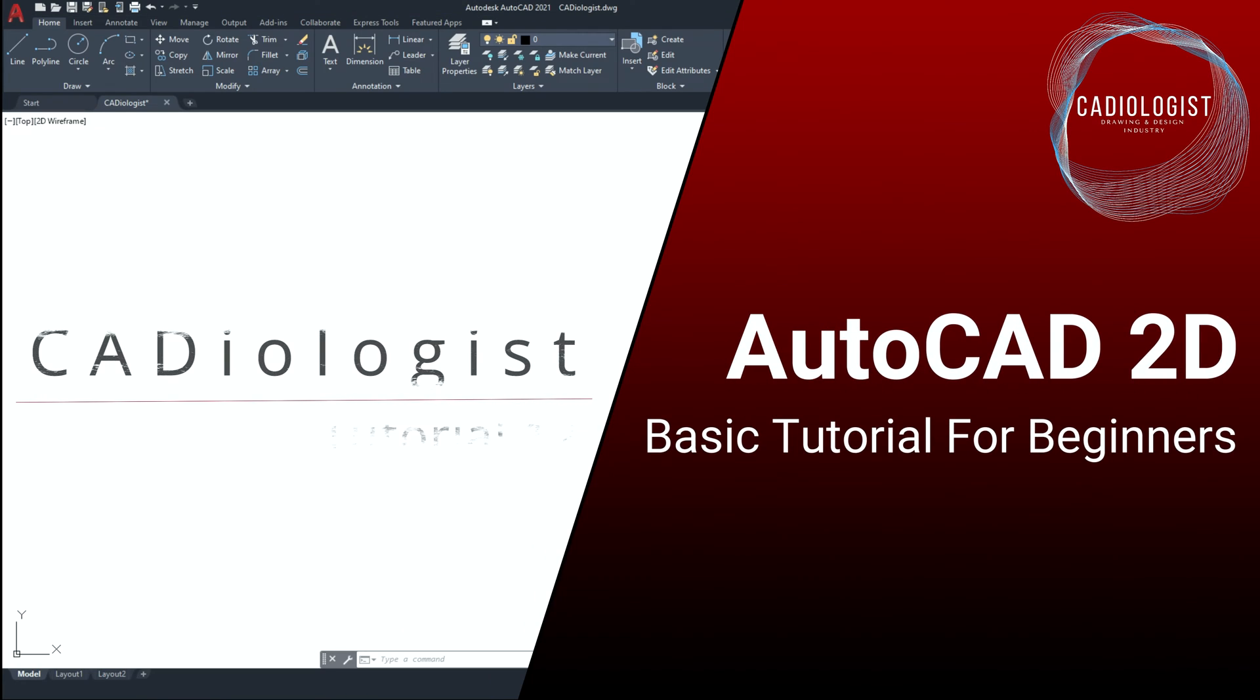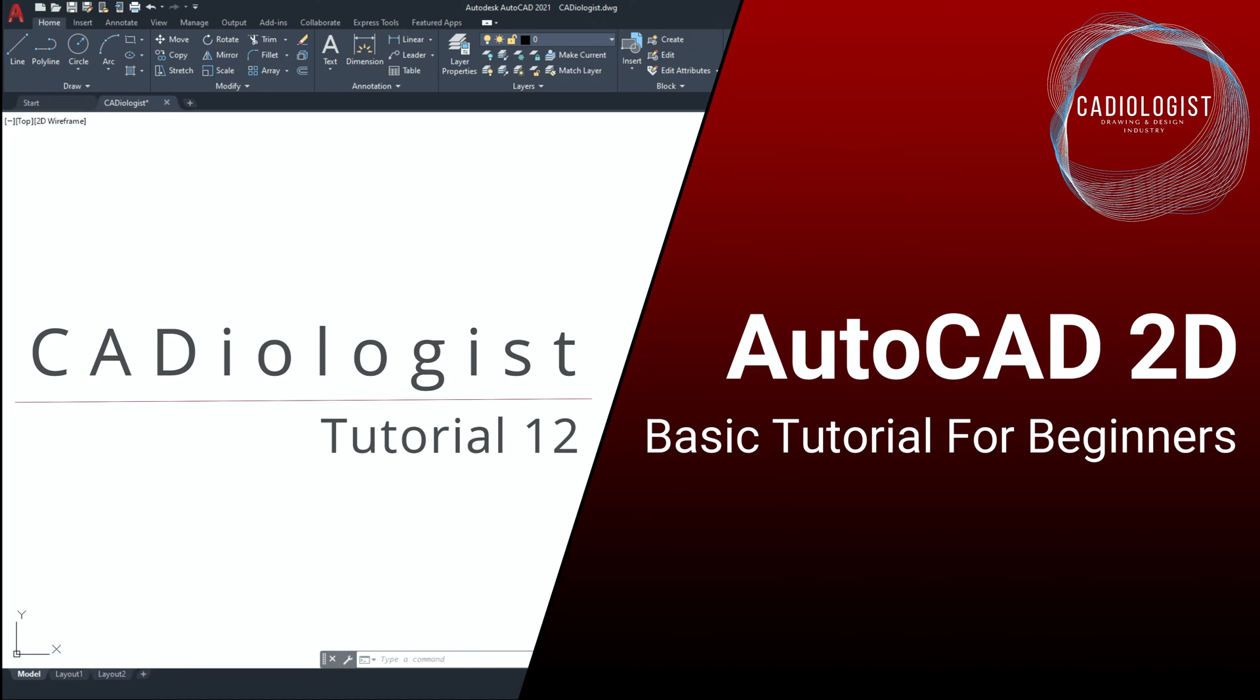Hi everybody, welcome to Cardiologist. In today's exercise, we will try to practice the TTR option of circle command, polar tracking and polar array. If you have doubts about any command, you can always go back to the previous tutorials, specifically tutorials 1 to 6 to learn more about it.